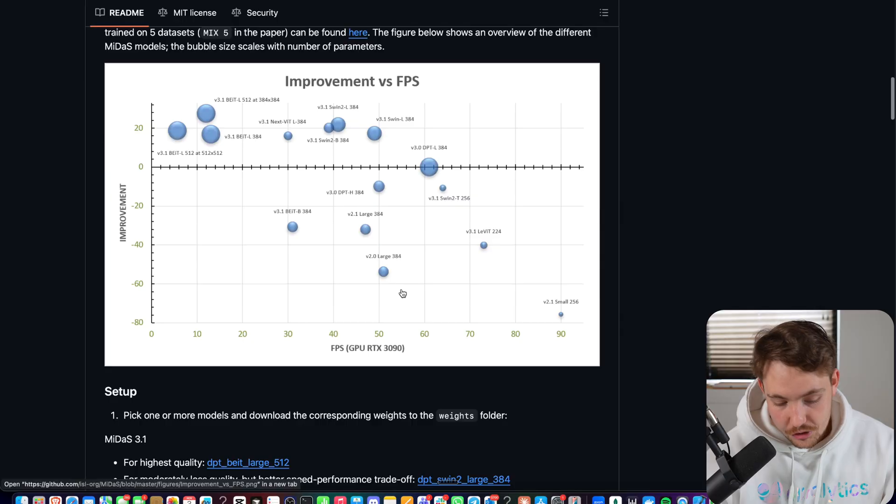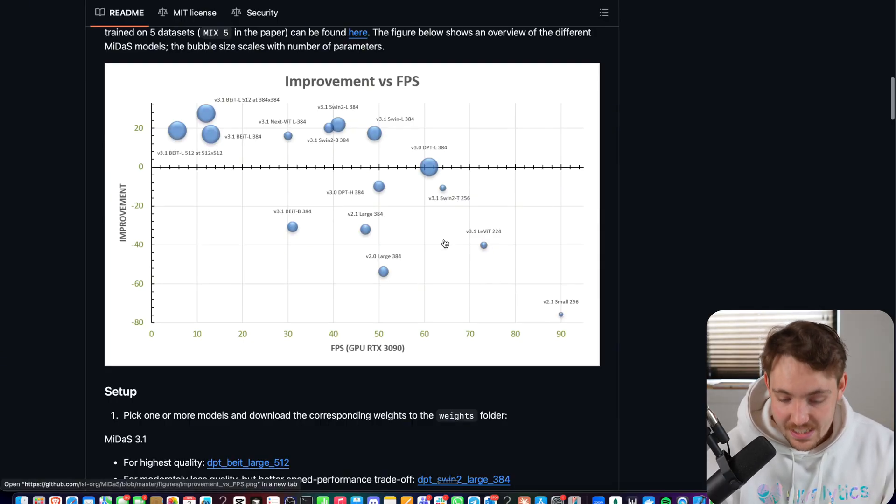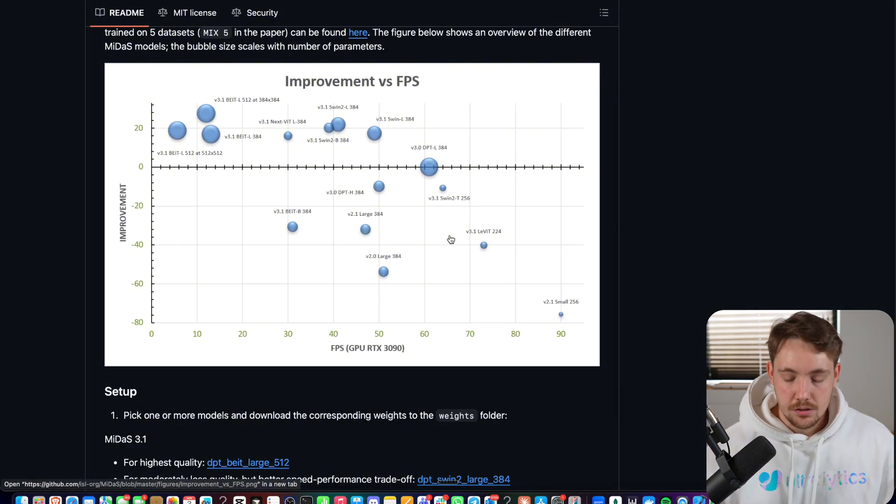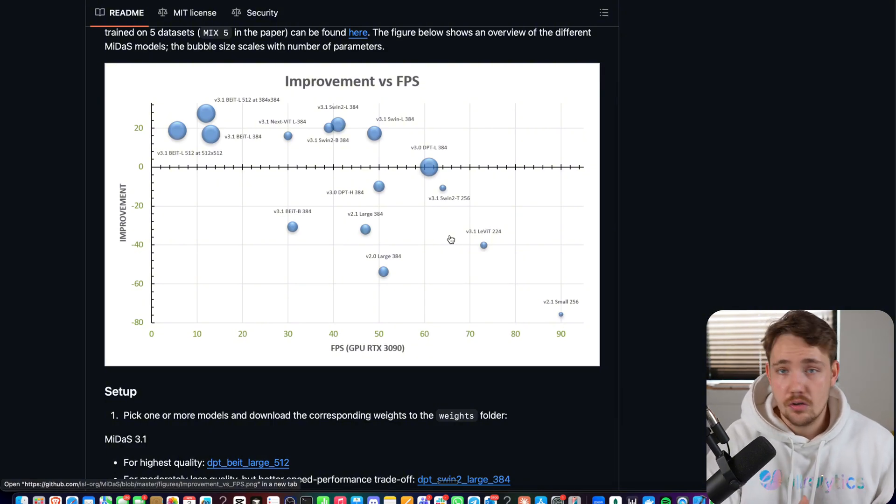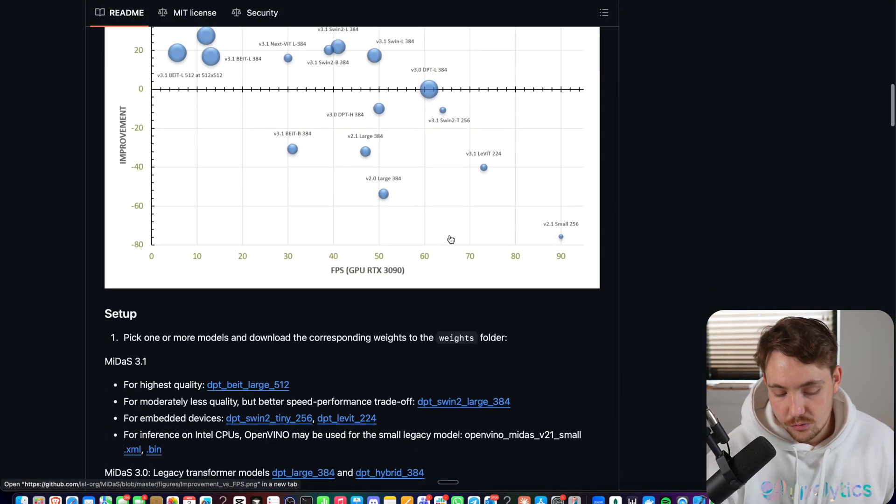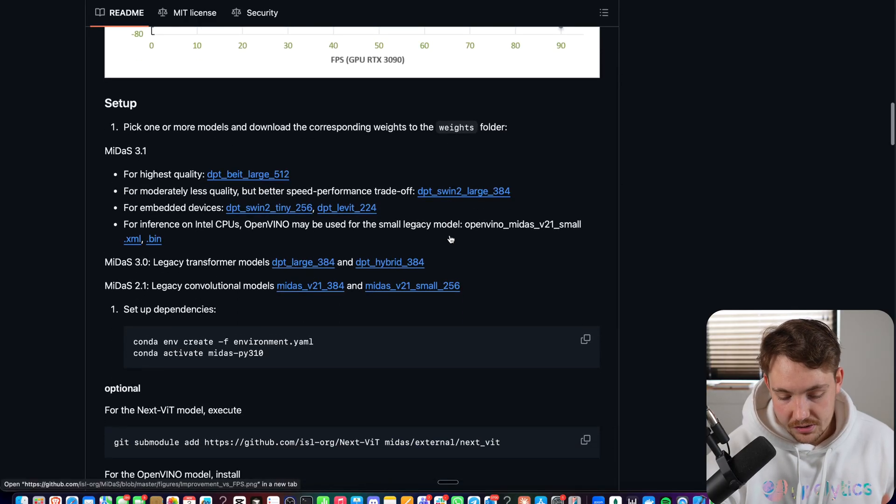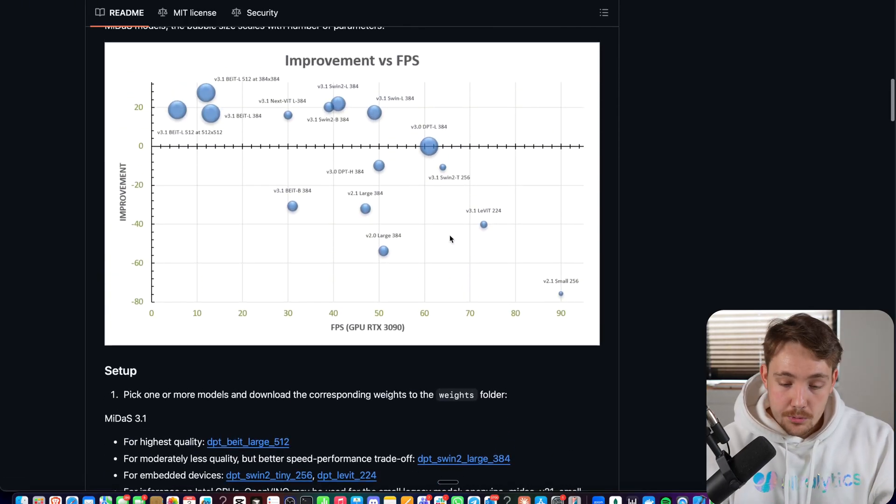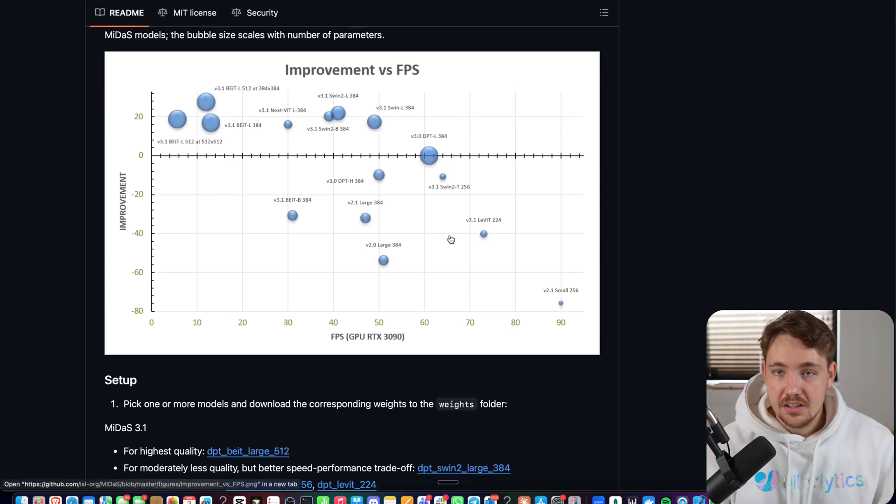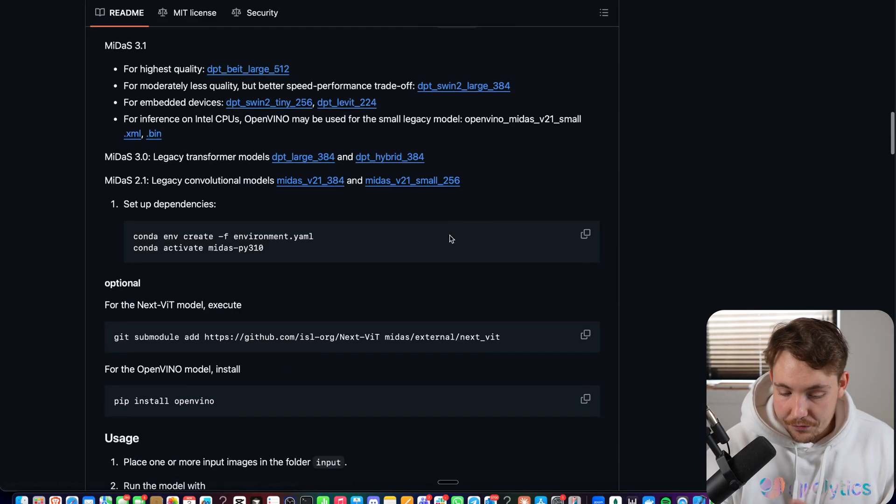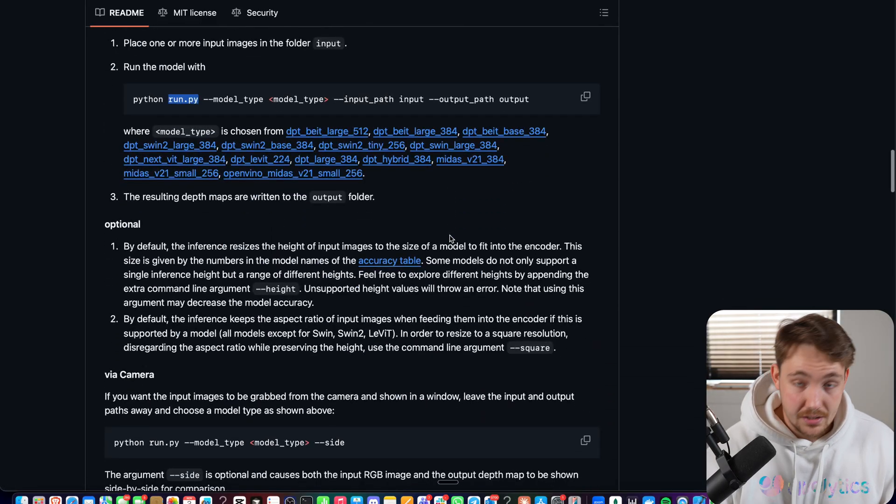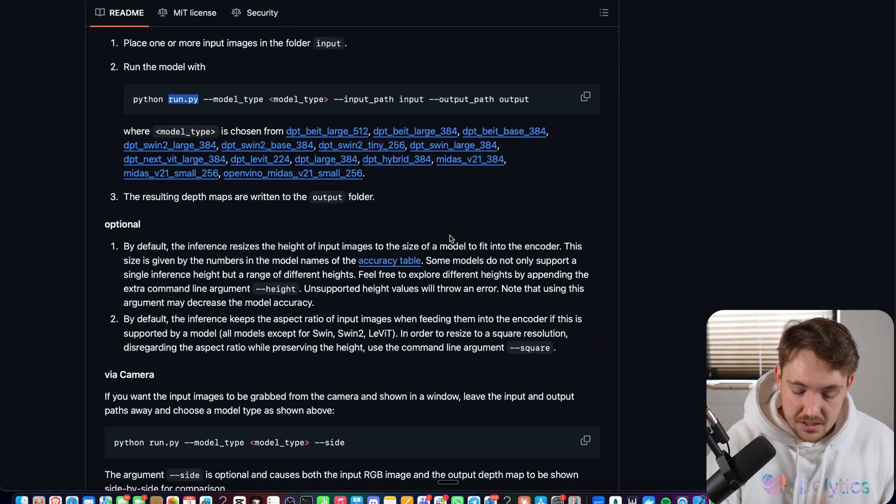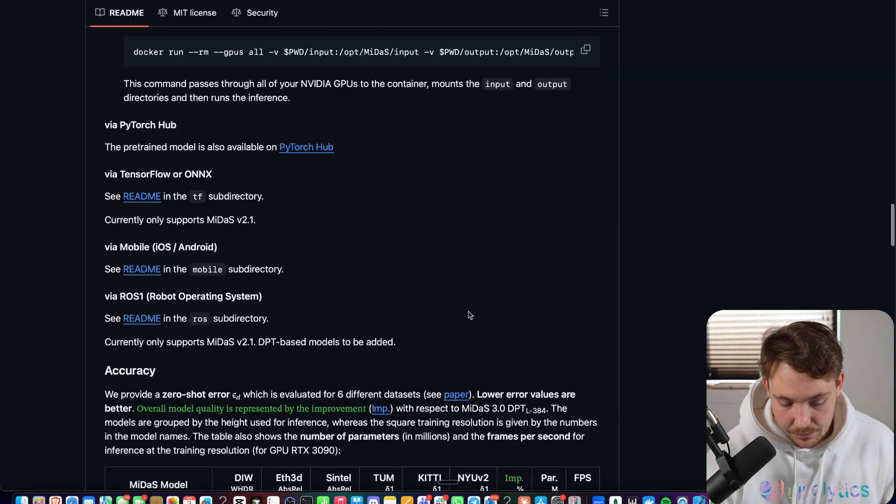But if you go with the smaller ones, you can see you can get up to all the way up to like 60, 70 frames per second, which is more than enough for real-time performance. And you can also run it still real-time if you're using one of the Ultralytics models. You could run this on a GPU and then one of the Ultralytics models on an optimized CPU framework. And you have crazy fast inference speed, both getting your detections and also your depth estimates.